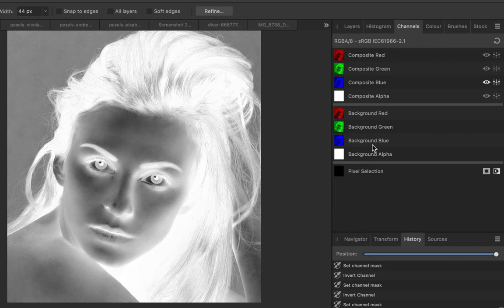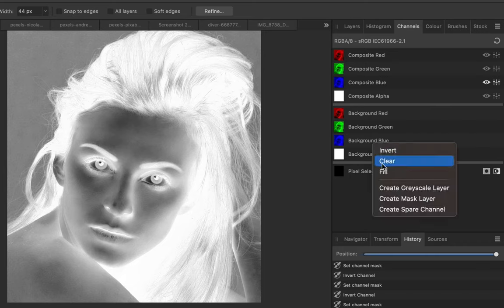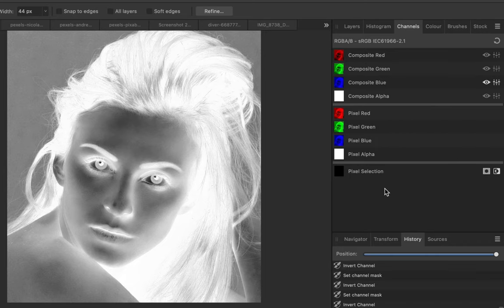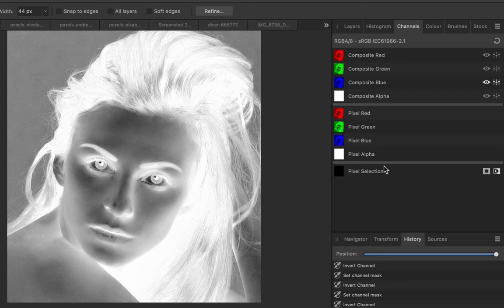Right-click Background Blue once again, and select Create Grayscale Layer. Next, let's go back to the Layers panel.